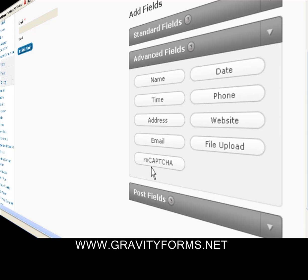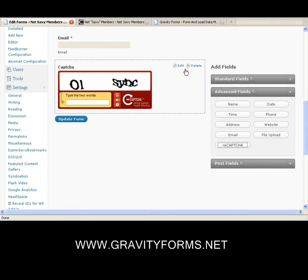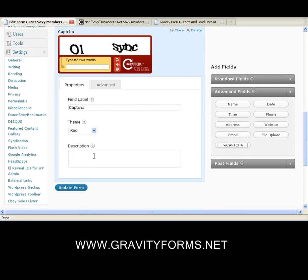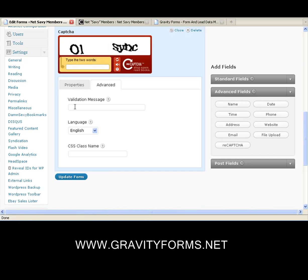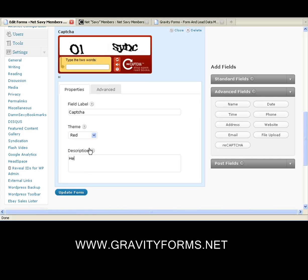Now we're going to put our reCAPTCHA. We can go in and change the color and the validation message — for example, 'Please enter a valid code.' We can also add a description: 'Help us prevent spam bots and enter the code.' Update the form.